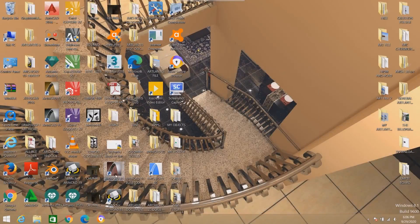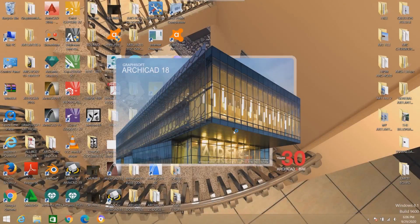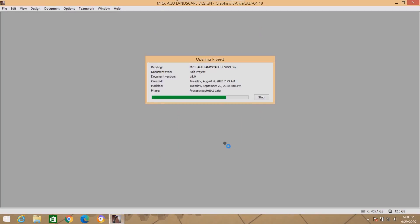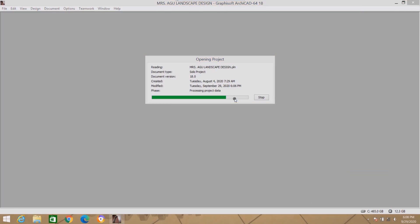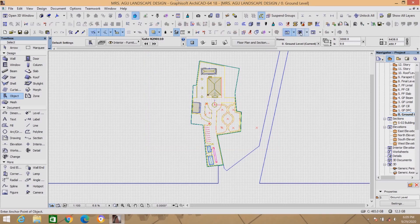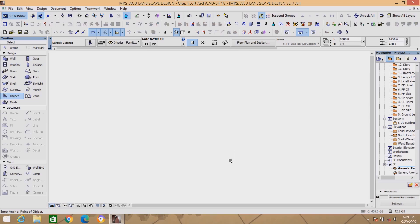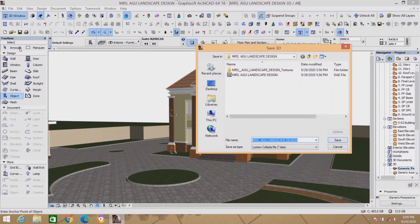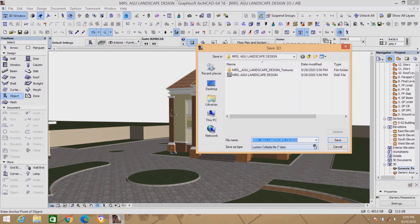Let's refresh our system. Now open ArchiCAD 18 again — it will take a little bit of time. This dialog box has just opened. This is the project that I'm working on in ArchiCAD — click Open. Click Refresh and refresh the drawing, then let's go back to our 3D view. Now that our 3D has just opened, let's go back to Save As. Click on File and scroll down to Save As. The moment you click on Save As, you can see the Lumion format has just appeared here.